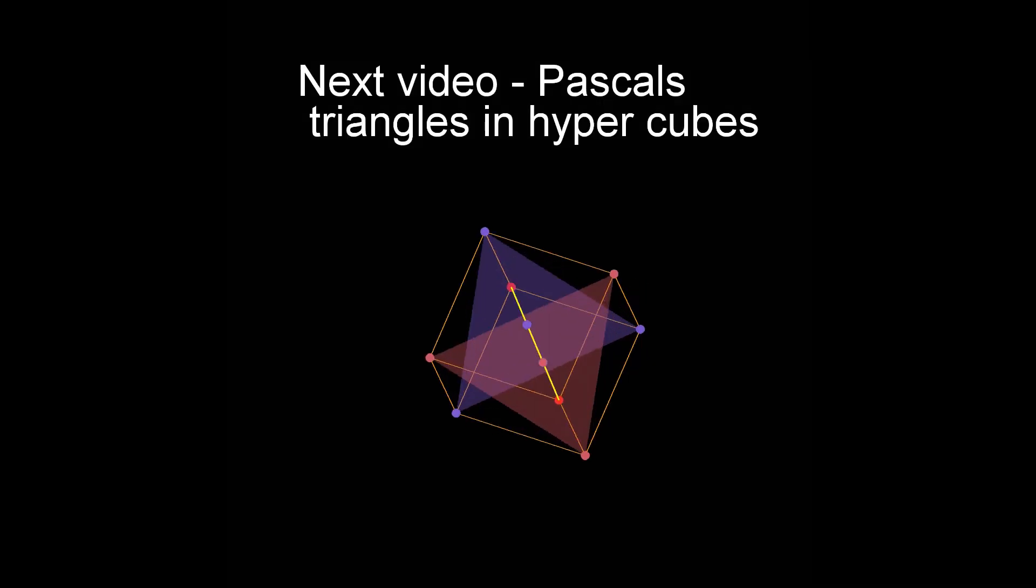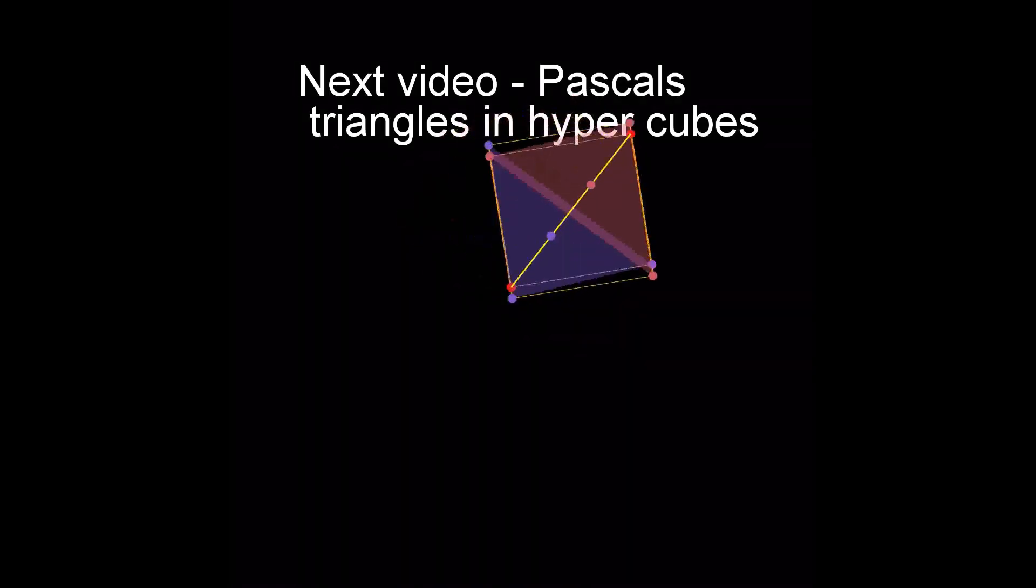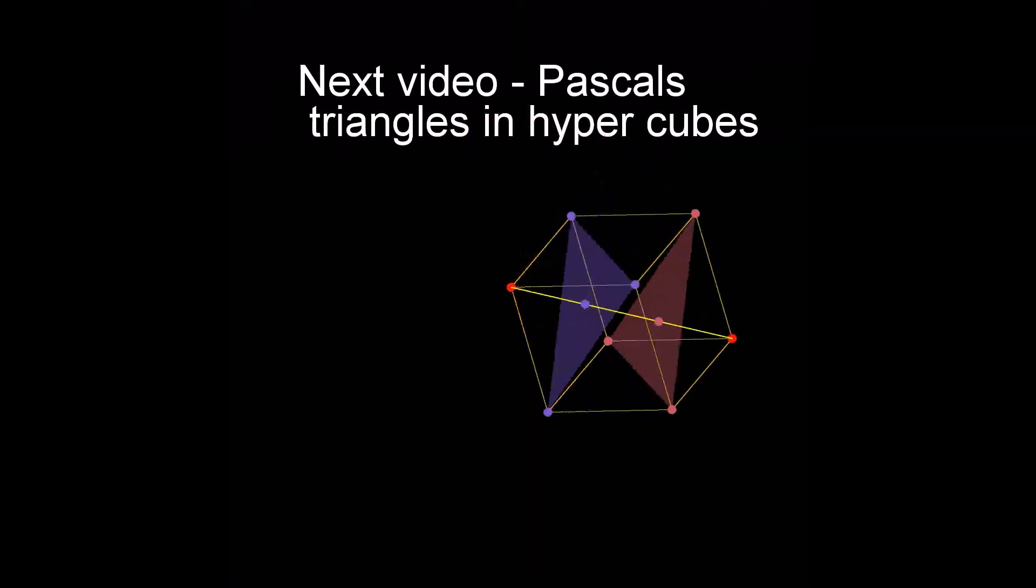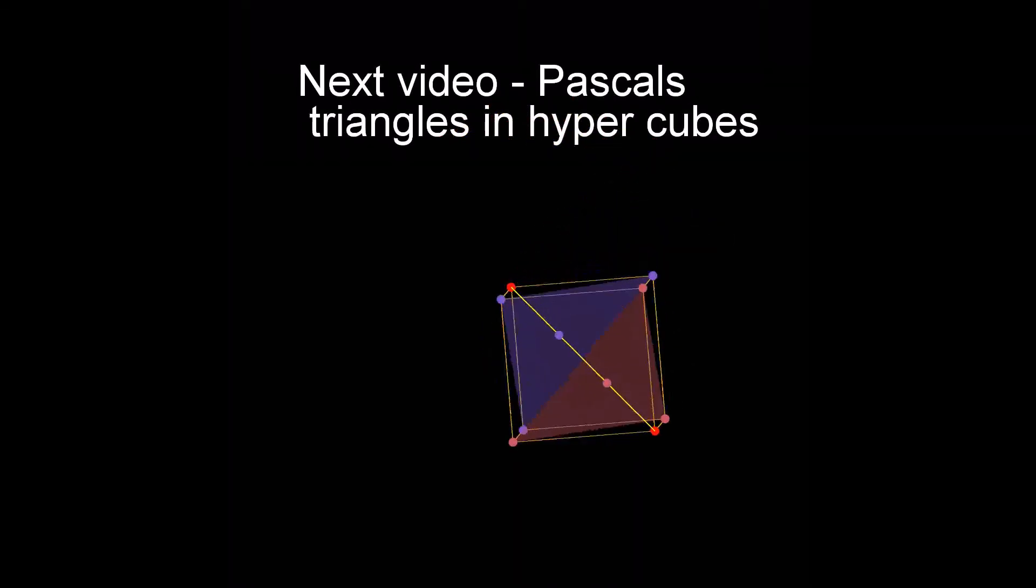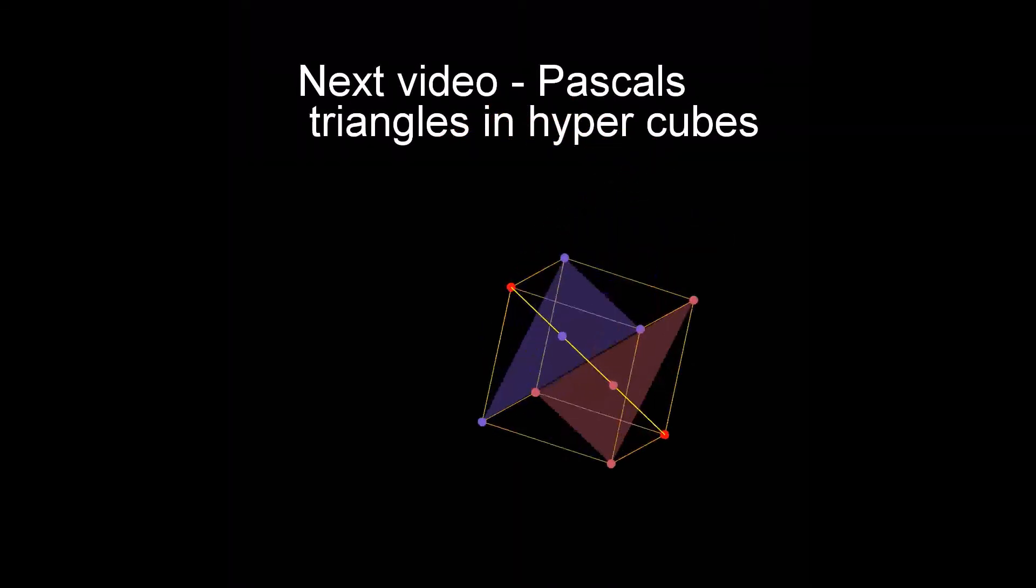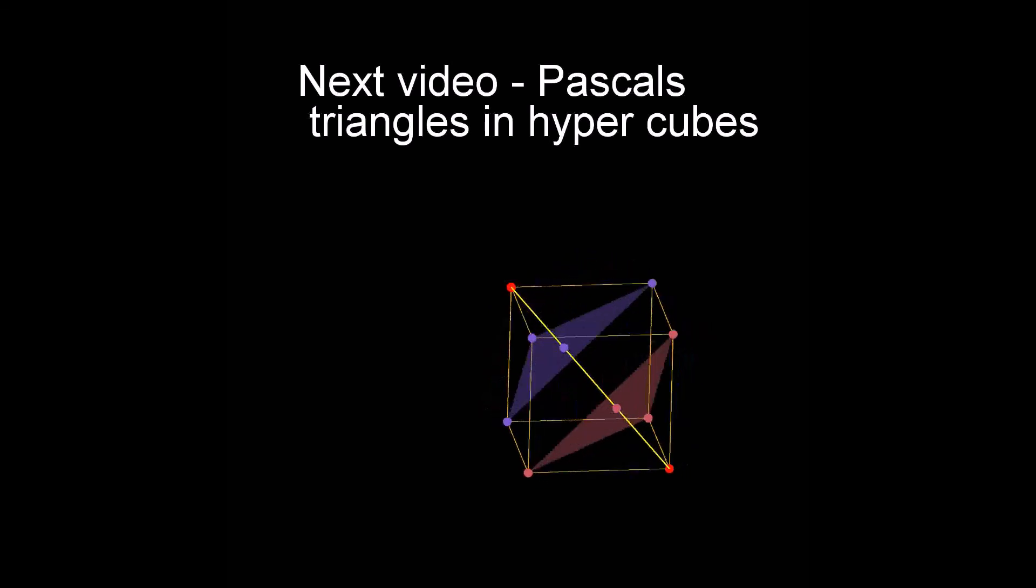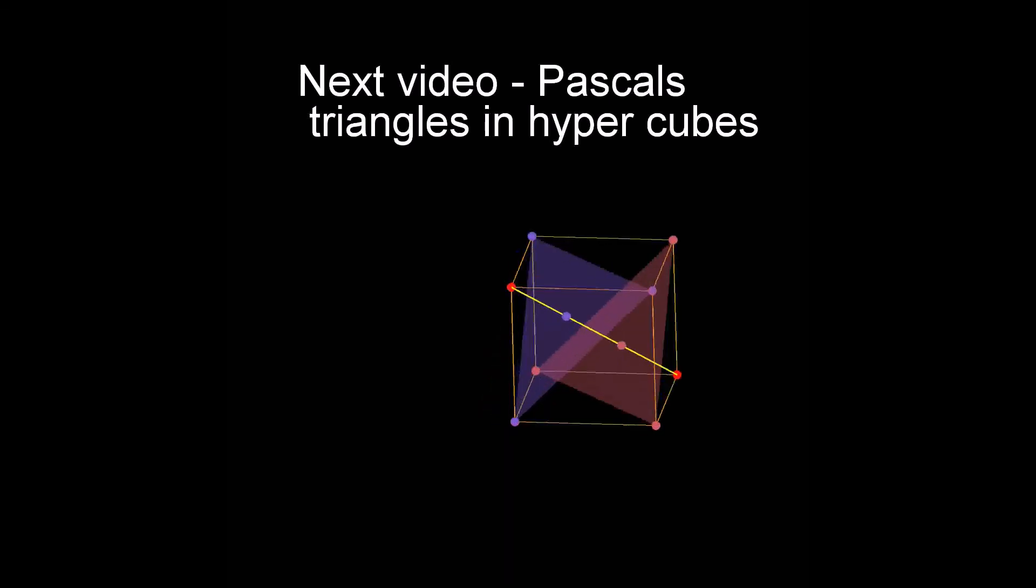The style of this video was heavily inspired by the channel 3Blue1Brown. If you like math or want to, I highly recommend checking his videos out. Link in the description. Thanks for watching.